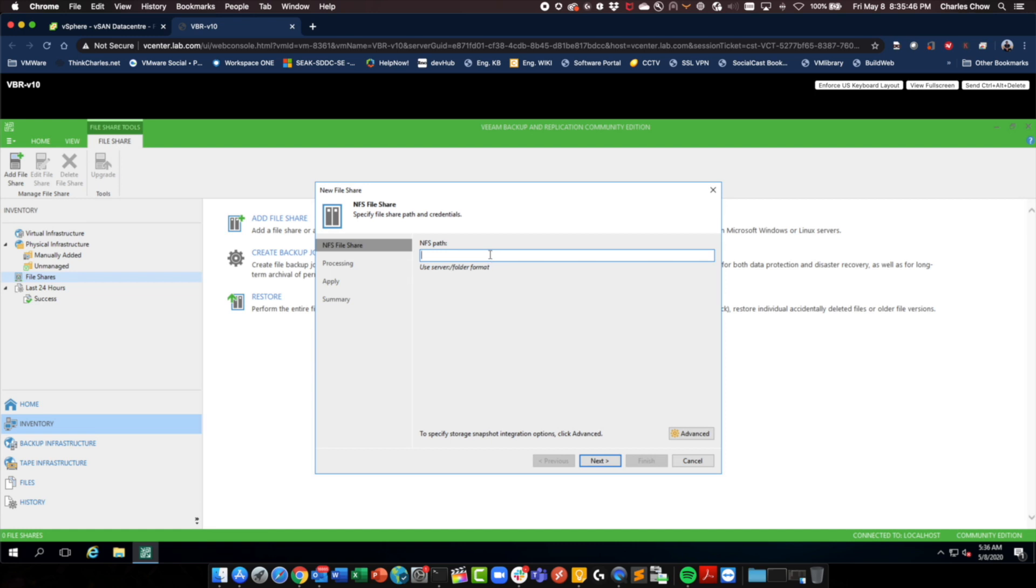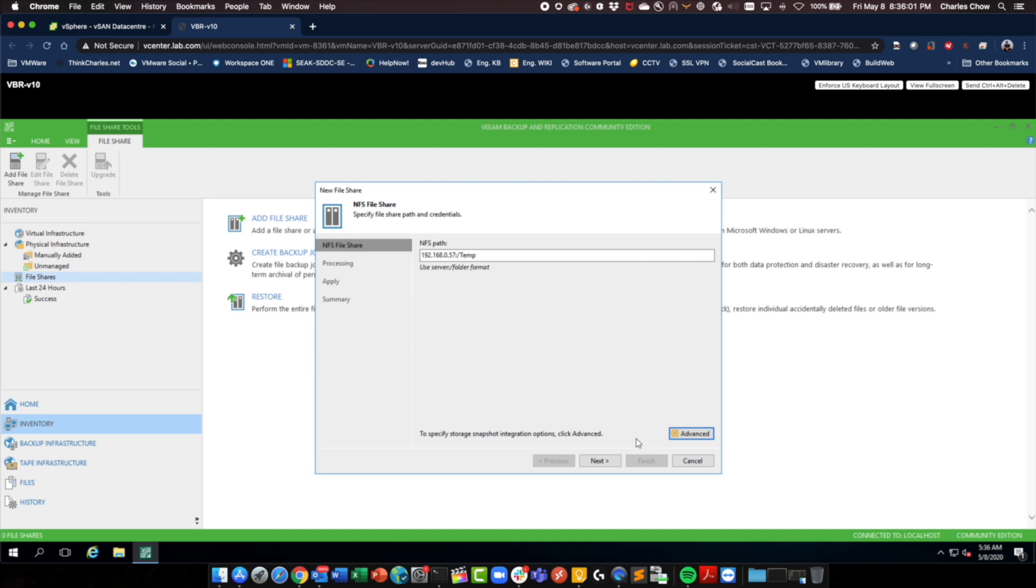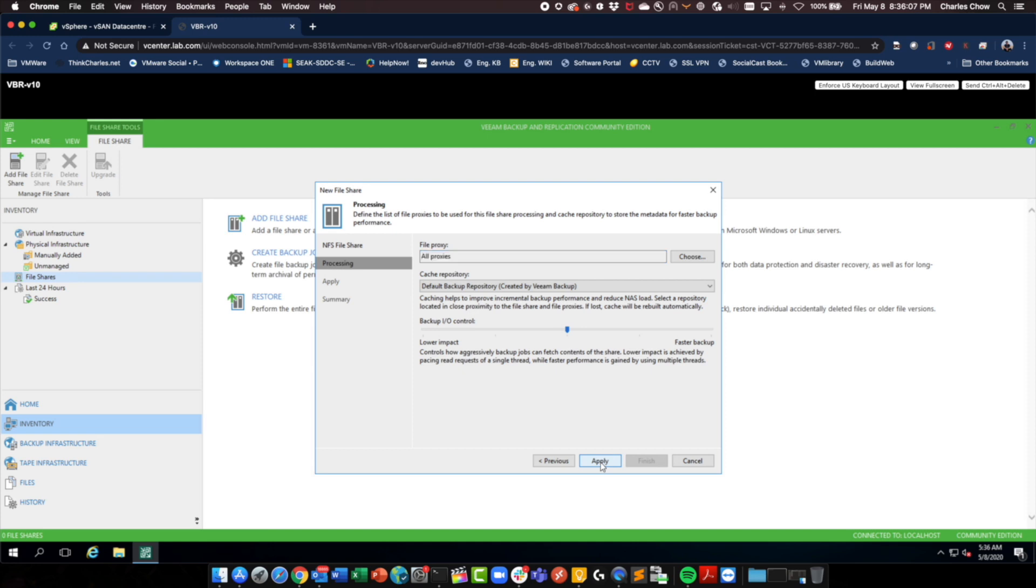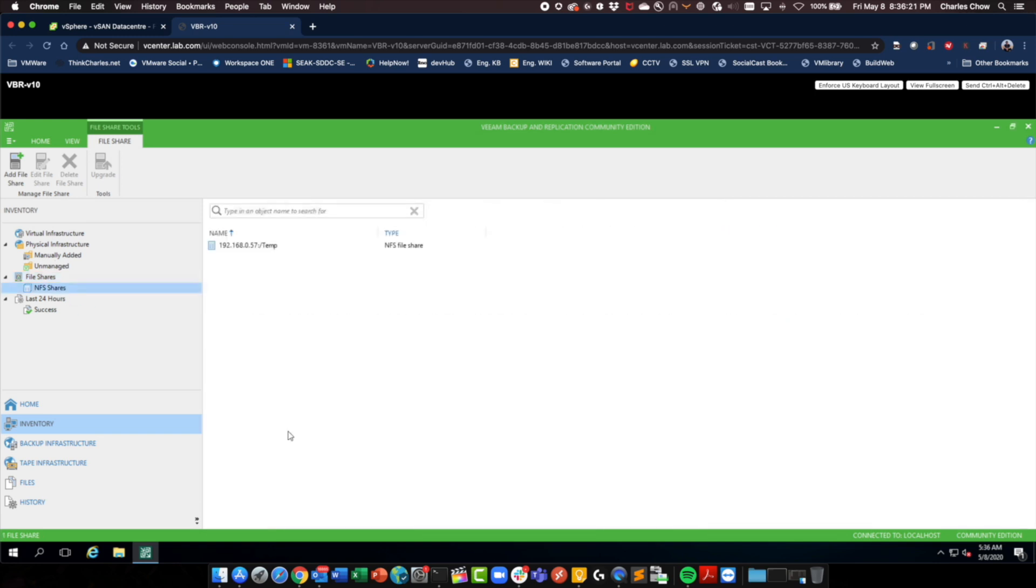Okay, I think it was 192, 168, 0, 5, 7. Let's see what's in advance. Backup directly from file share. Yep, I want to do that. All proxies. Just leave everything as default. And it's doing something. Cool, that was easy. So go next. Finish. And I should see file shares created there.